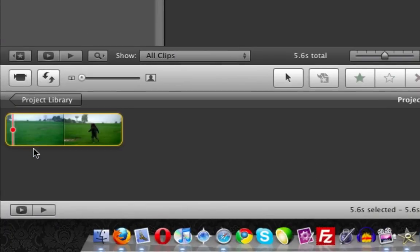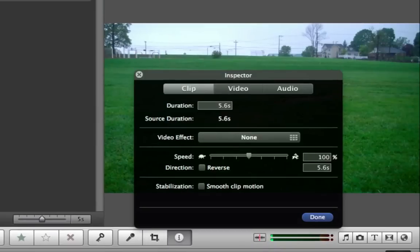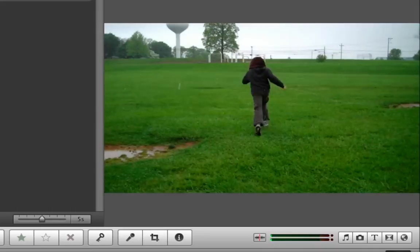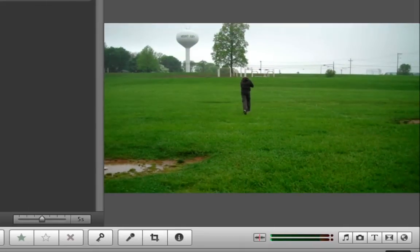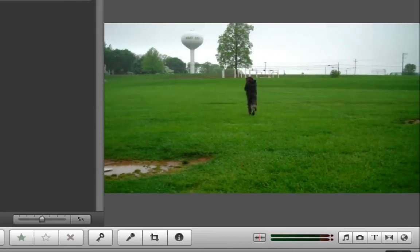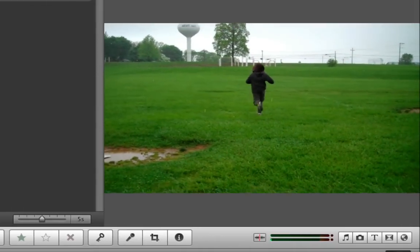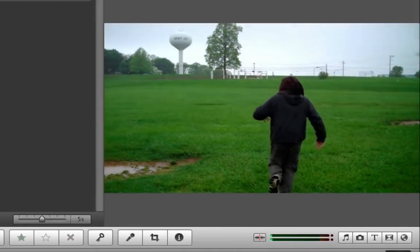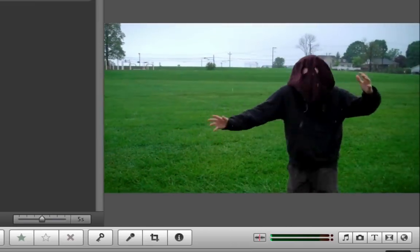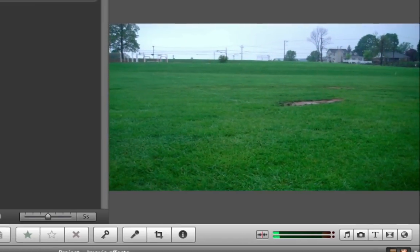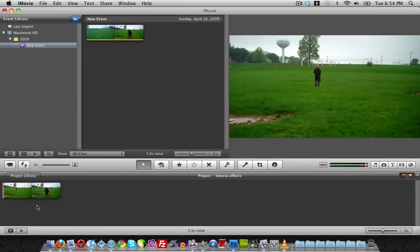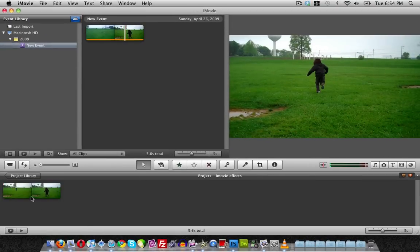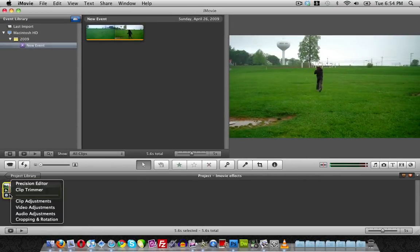If I want to reverse it, we go over here to clip adjustments, and then here where it says direction, we checkmark reverse and click done. It should reverse the clip, which as you noticed it was backwards from the original clip.